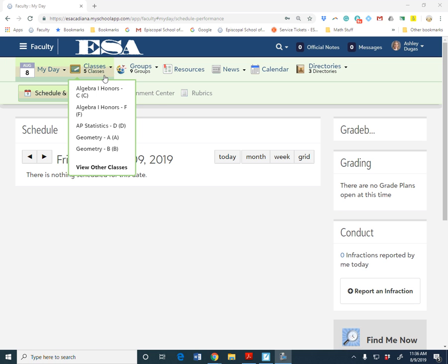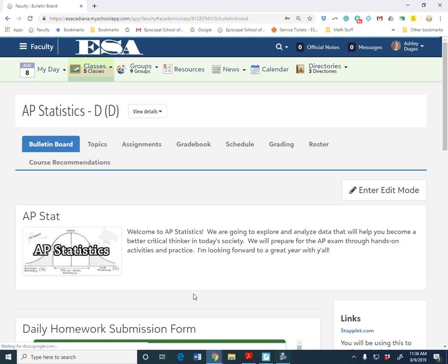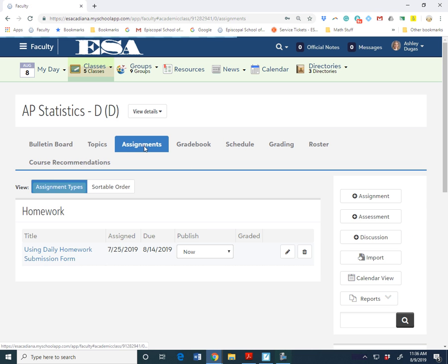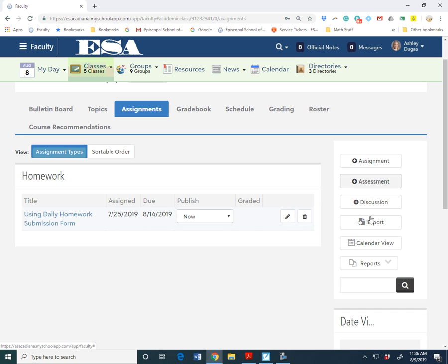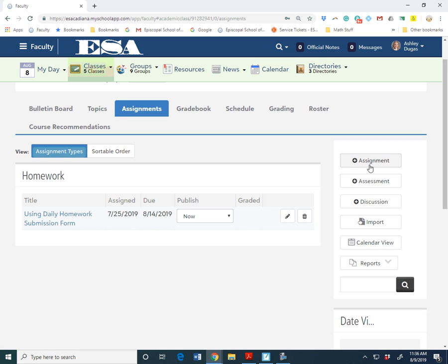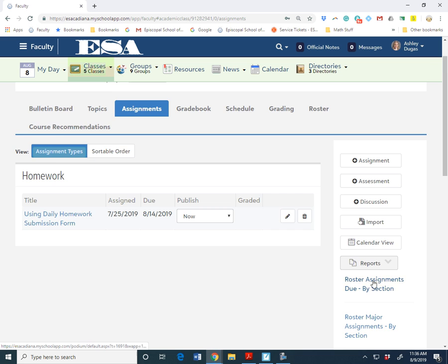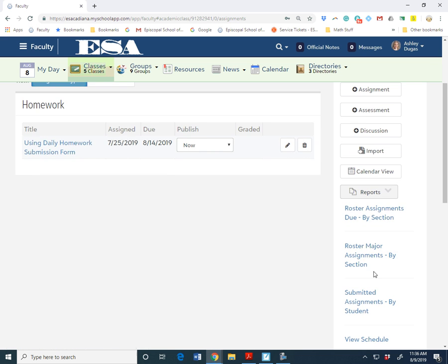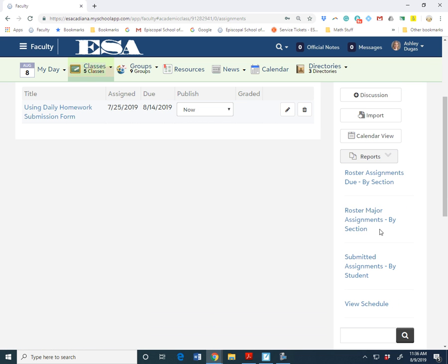So I'm going to go to one of my classes, my AP Stat class. You go to Assignments because that's where you would normally assign any homework or tests. If you scroll over to the right and click Reports, you will see roster major assignments by section.